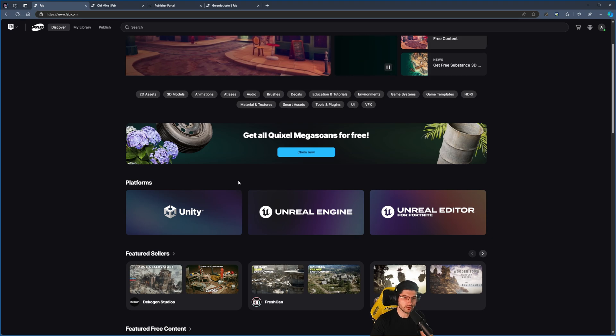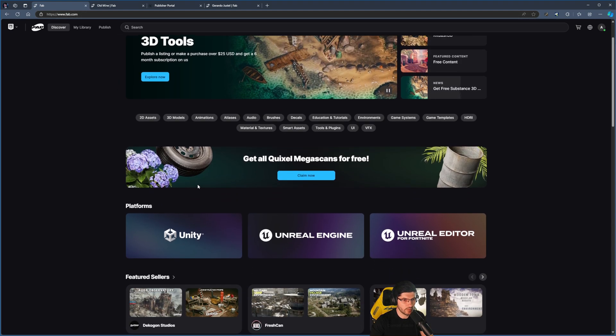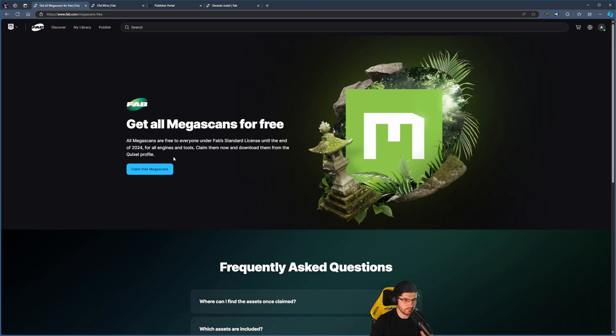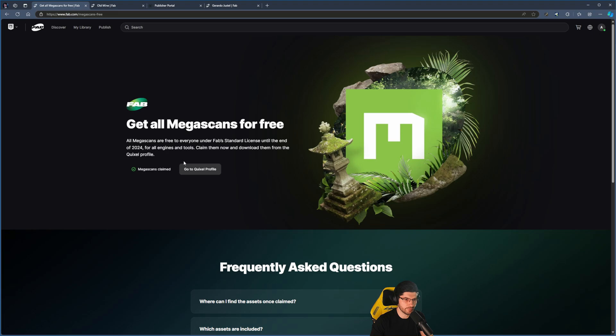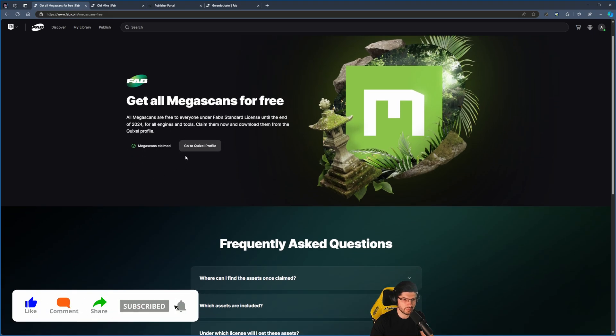So you have to grab these now. You can see when you go to fab.com, you'll be able to click on Claim Now - it says Claim Free Megascans. Once you click that button, it will say everything has been claimed, the Megascans have been claimed.